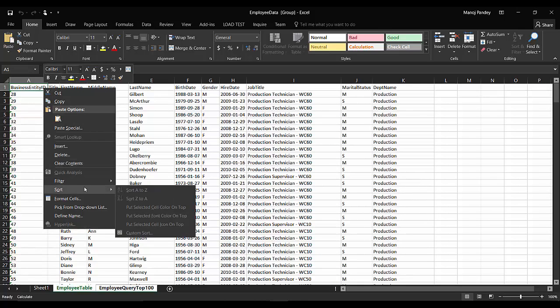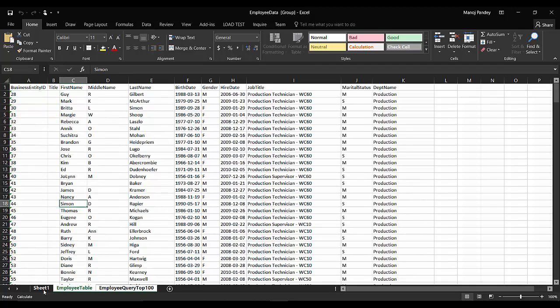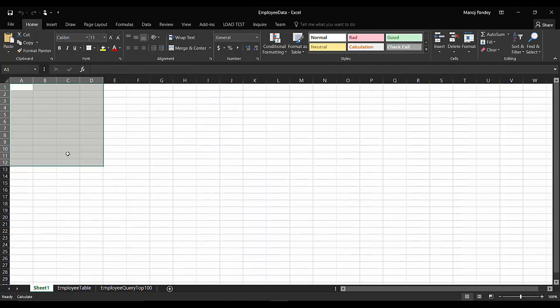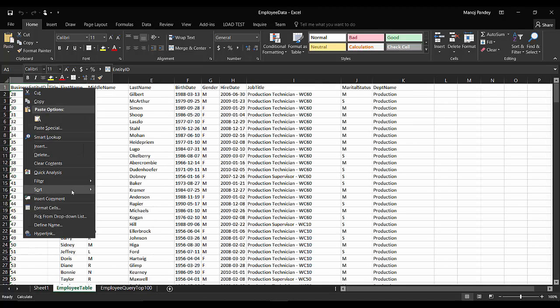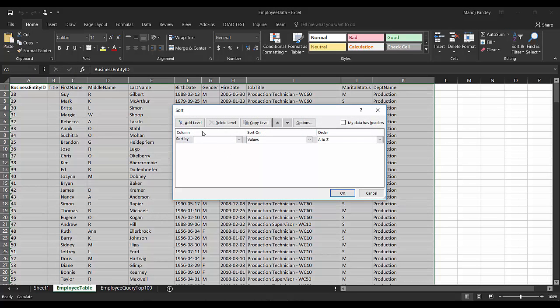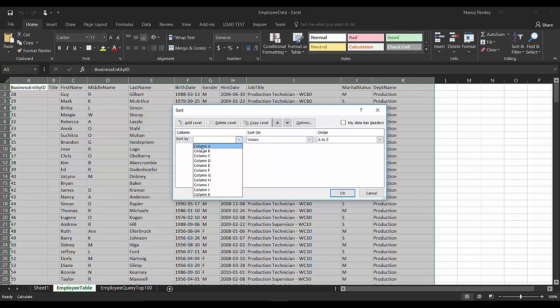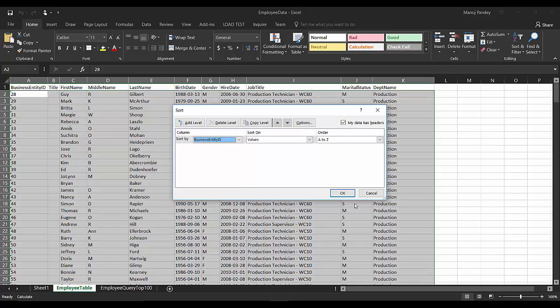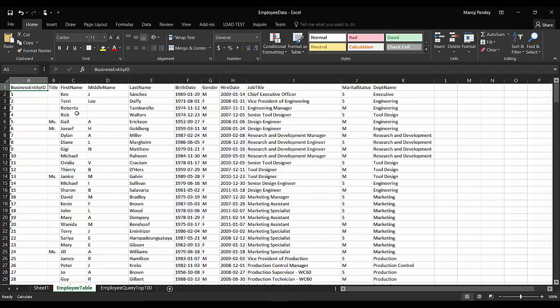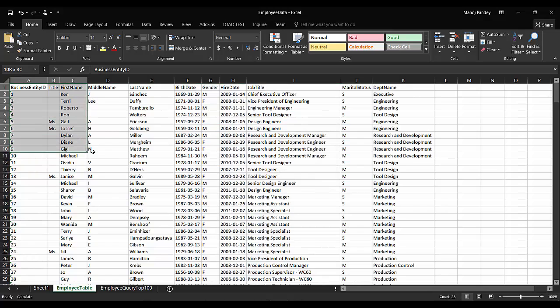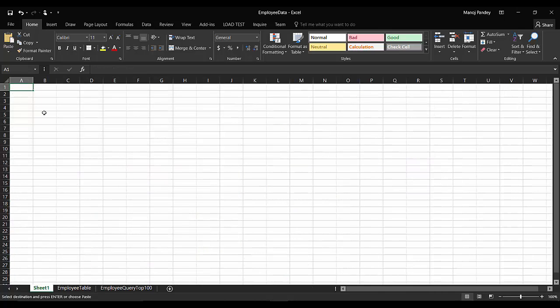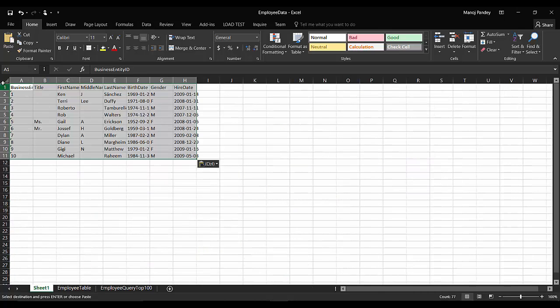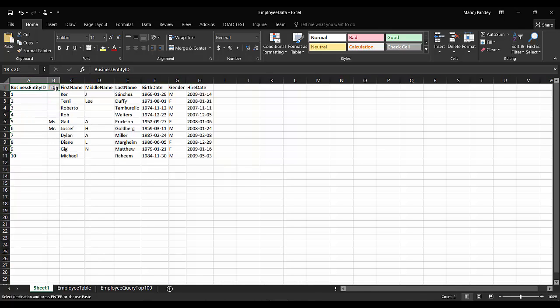What I'll do is first of all try to sort this data. So now what I'll do is I'll copy the first ten records including these columns, copy and paste in sheet one. How many columns I have? One, two, three, four, five, six, seven, eight columns.